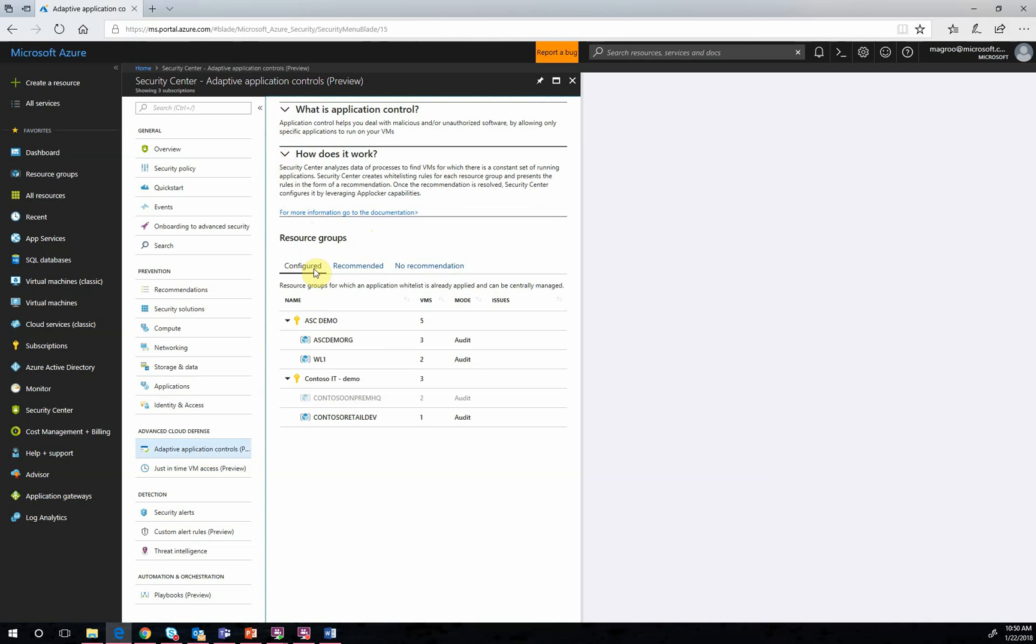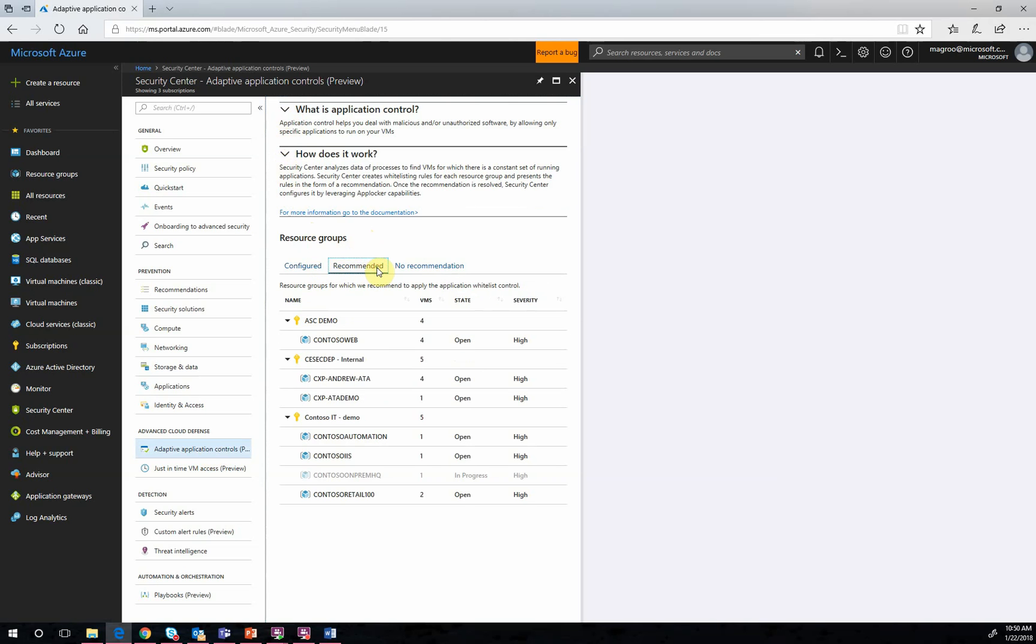Next, we have the Recommended tab. This will provide a list of groups of VMs for which application controls are recommended. Now, this is an example where the Machine Learning comes in. Azure Security Center's Machine Learning works to identify VMs that are good candidates for application controls based on the consistency of the VMs themselves.